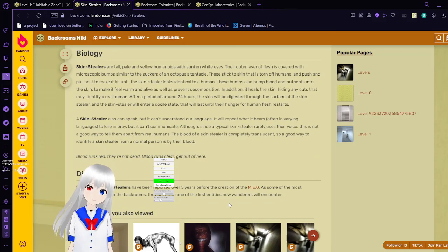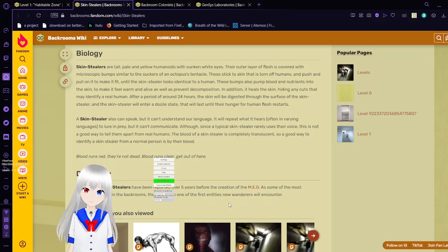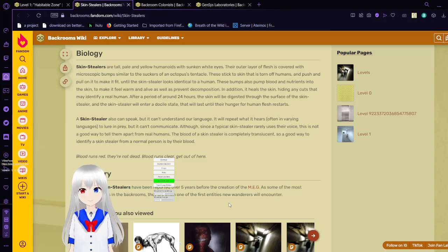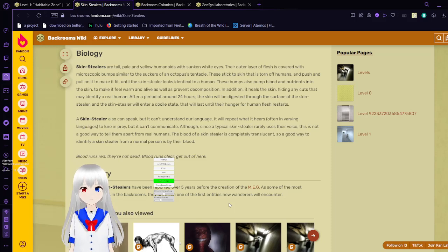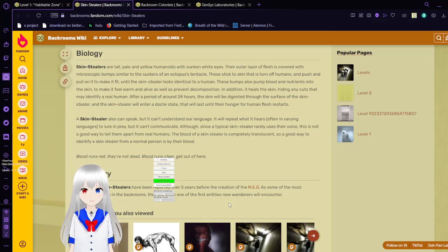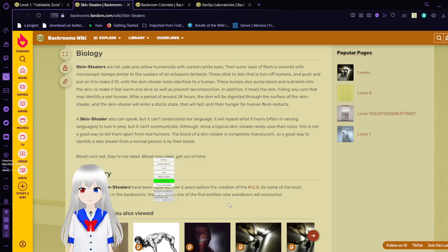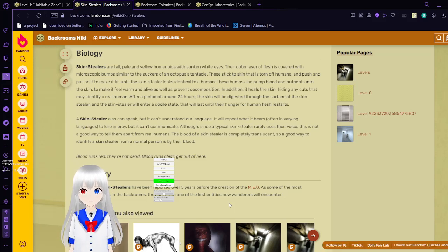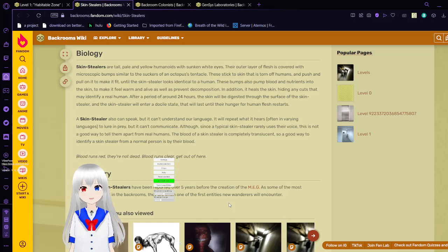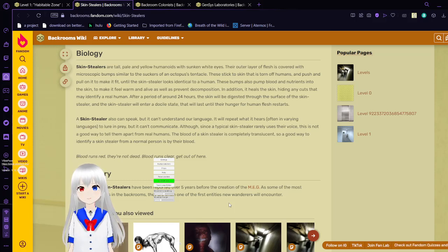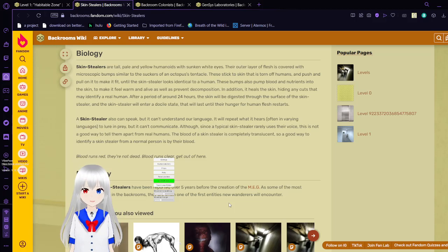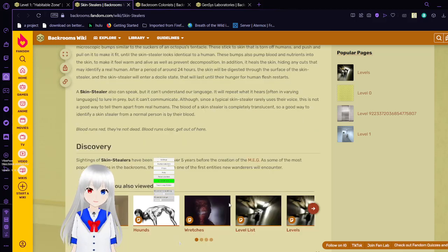A skin cellar can also speak, but it can't understand our language. It will repeat what it hears often, and in varying languages to lure prey, but it can't communicate. Although since this typical skin cellar rarely uses a voice, this is not a good way to tell them apart from real humans. The blood of a skin cellar is completely translucent, so a good way to identify a skin cellar from a real person is by their blood. Blood runs red, they're not dead. Blood runs clear, get out of here. Sightings of skin cellars have been reported five years before the creation of MEG, as some of the most populous entities in the backrooms. They are often one of the first entities one encounters.